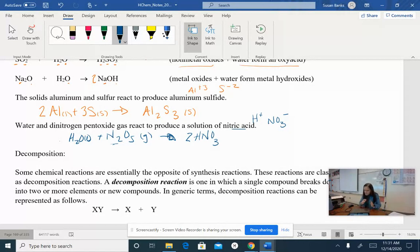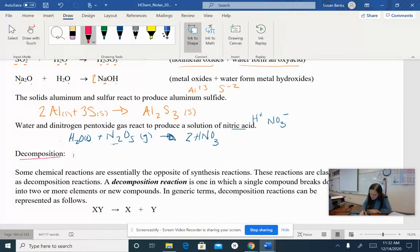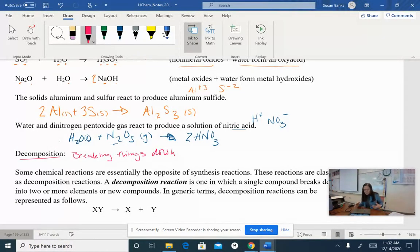So synthesis: we take something simple and put them together to make something more complex. Decomposition is just what it sounds like — it is the opposite of synthesis. Decomposition is breaking things down: I'm taking something relatively complex and breaking it down into something simpler.